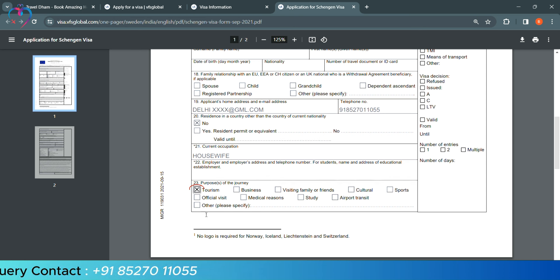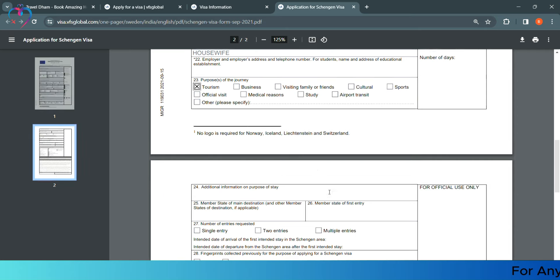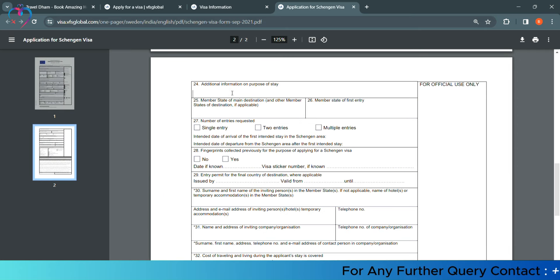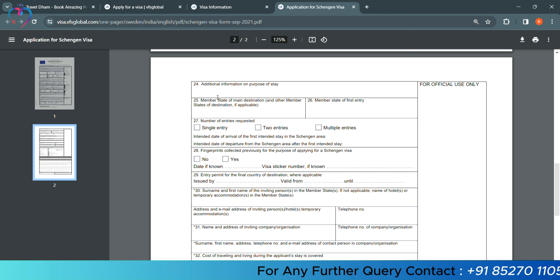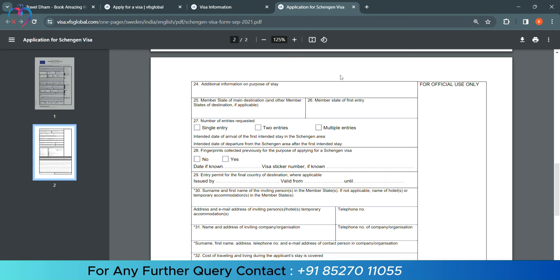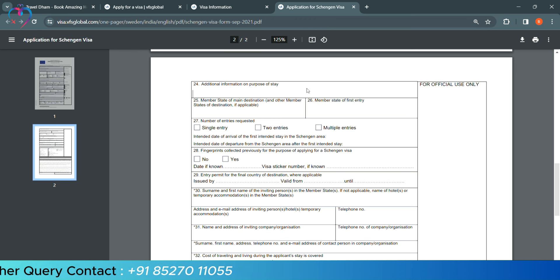Our purpose of journey is tourism. If you are going through some work or medical reasons, if you are going through some reason, then you will select that reason. In additional information, purpose of stay, if you want to give other information, then you can give it. Otherwise you can blank. You can write, I want to travel this beautiful country along with my family. If you are going with your family, then you can add this line. No, you can blank.